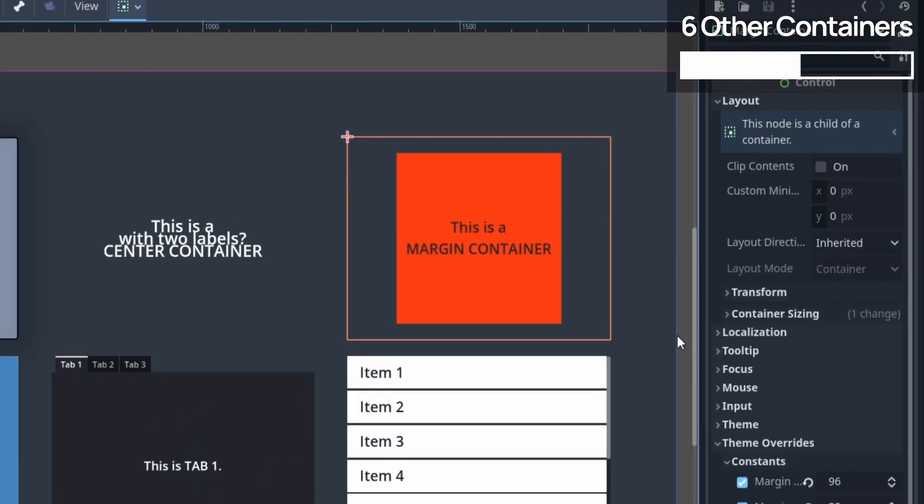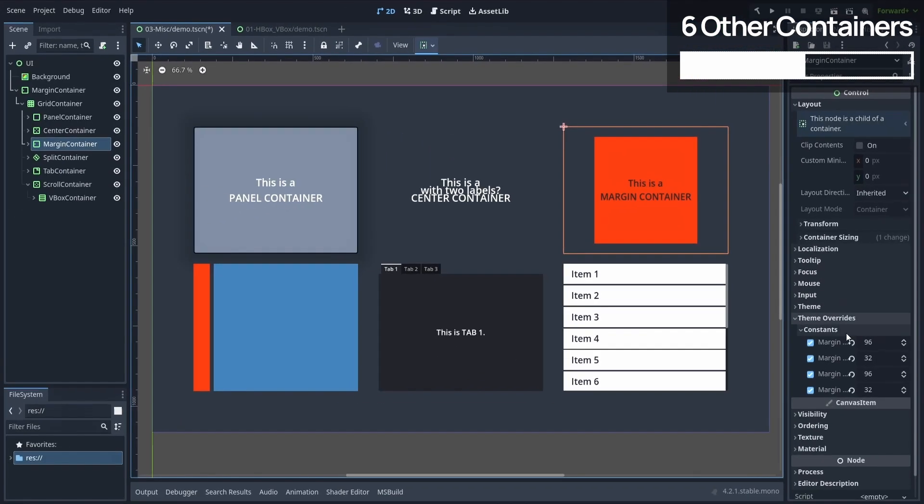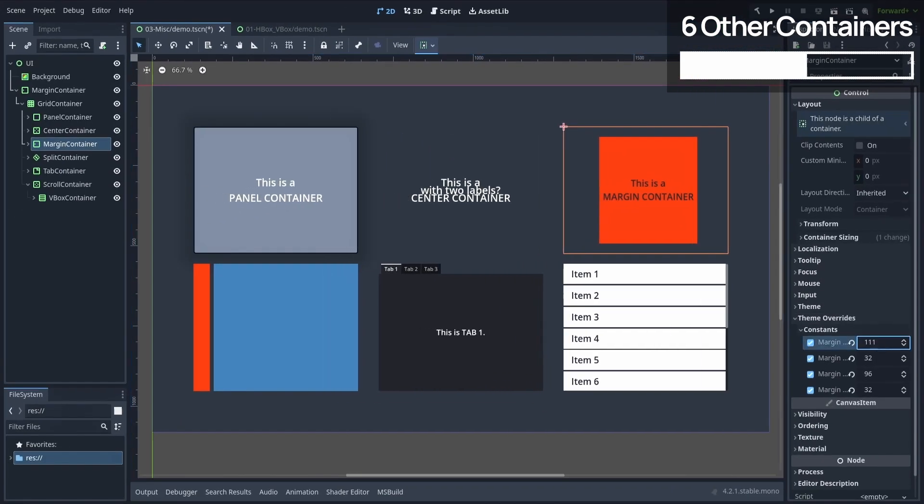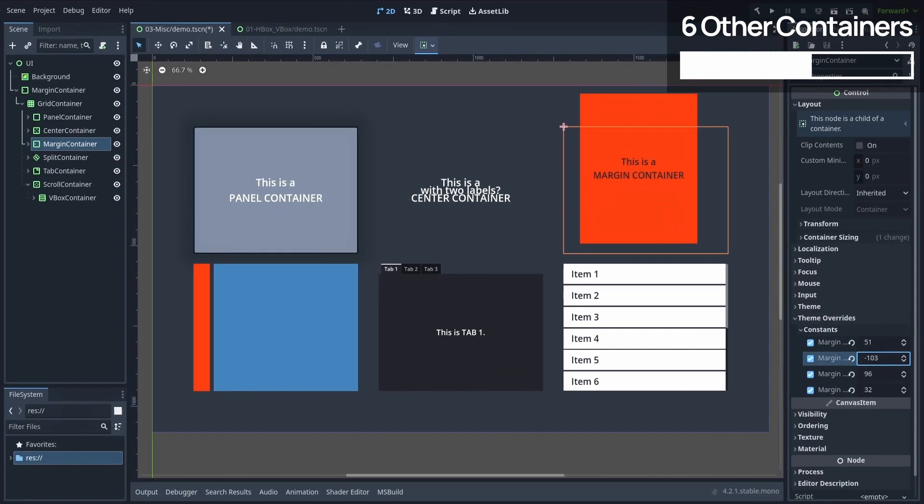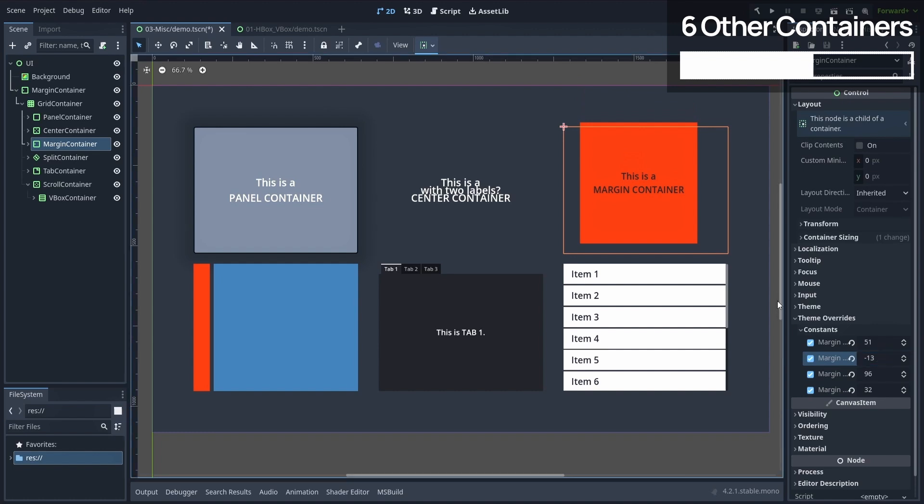Next up, we have the margin container, which we also peeked at previously. It's the easiest way to put some spacing around some elements in your layout and nicely adjust the blank spaces.